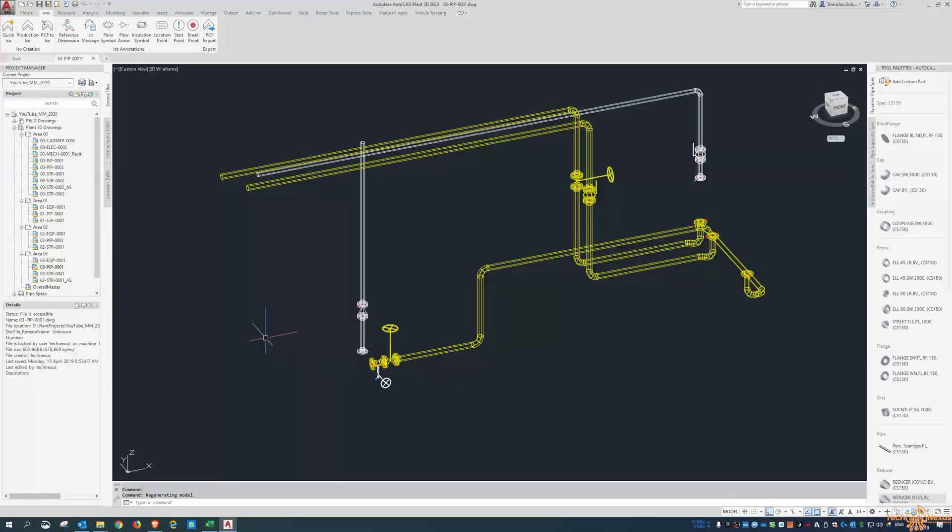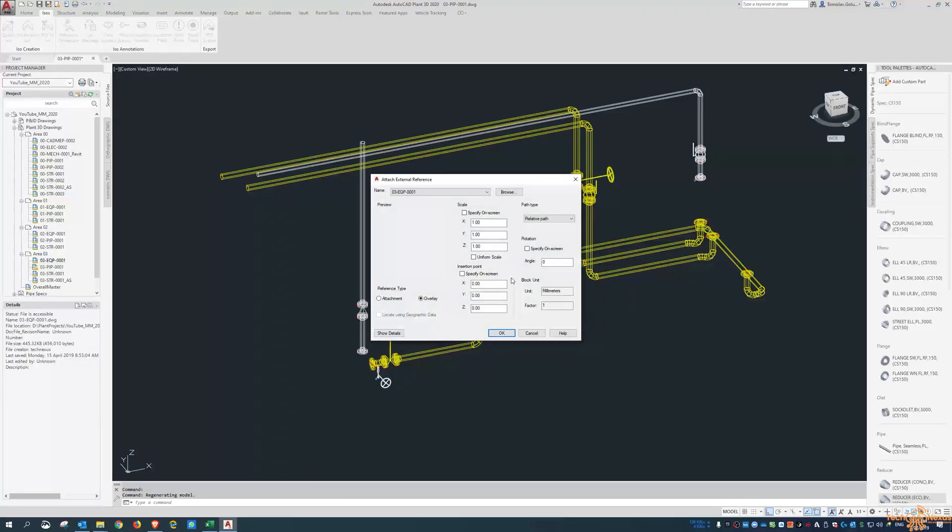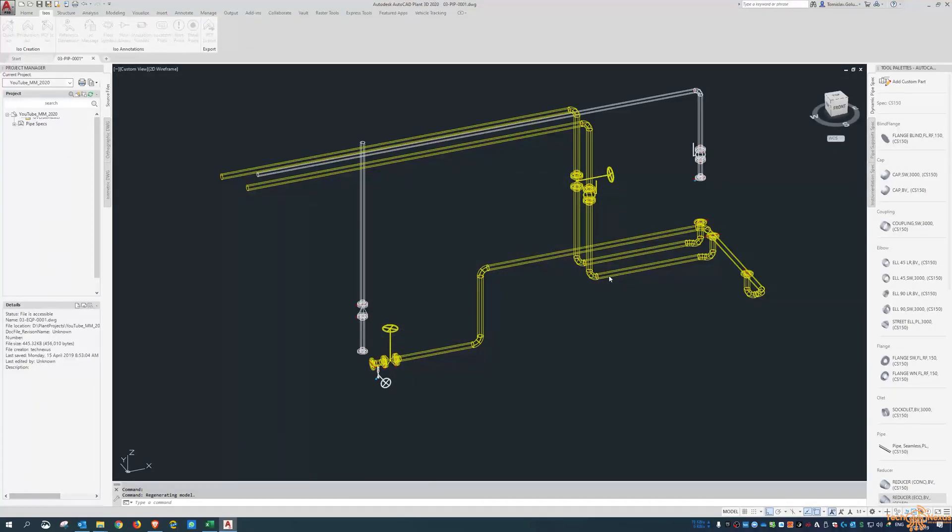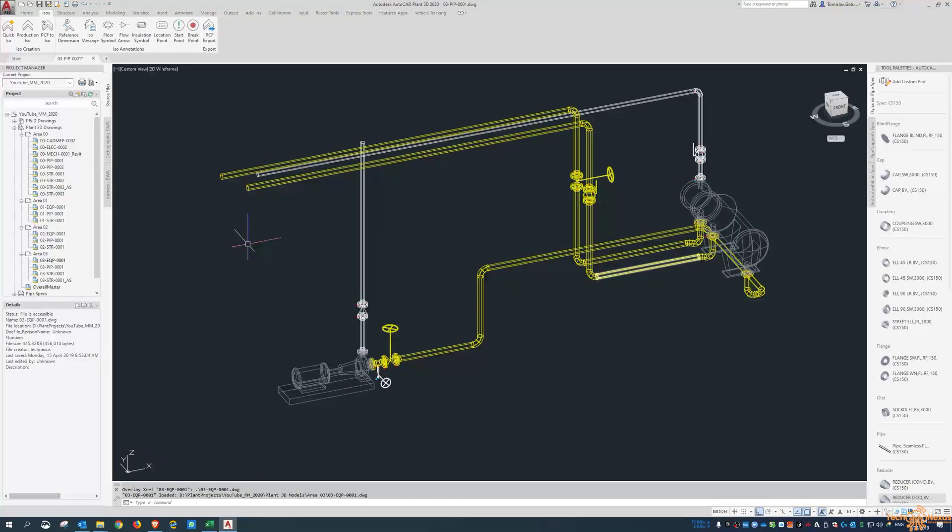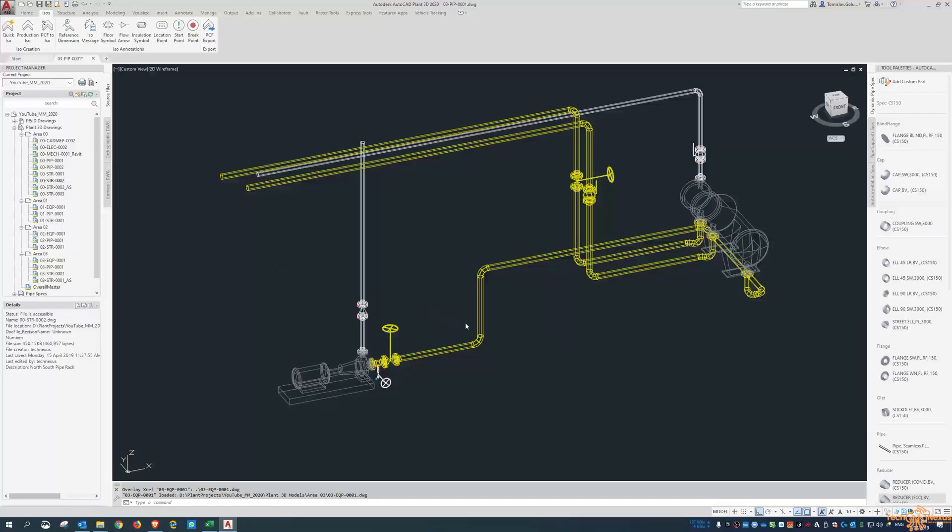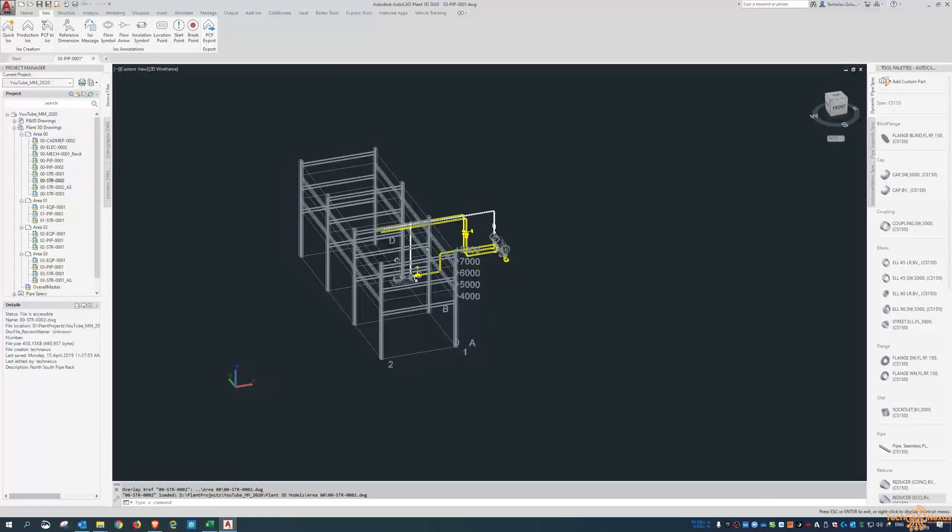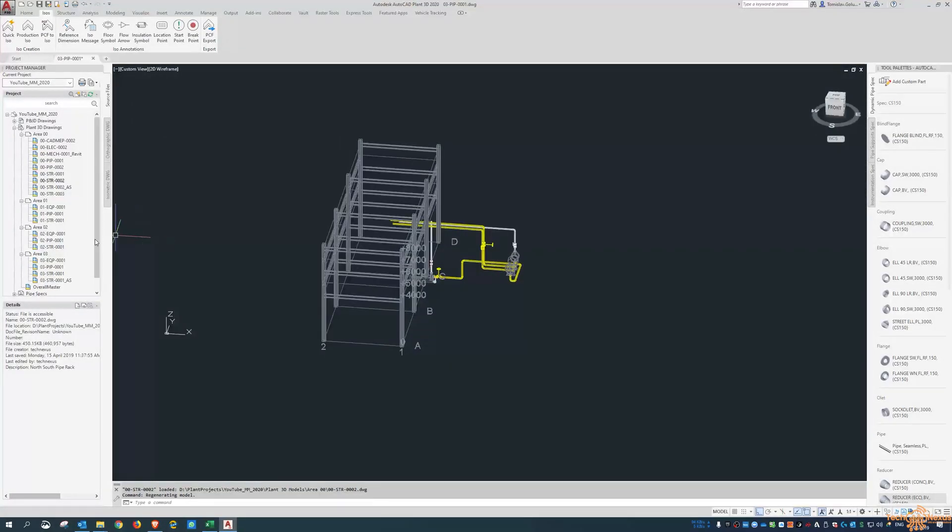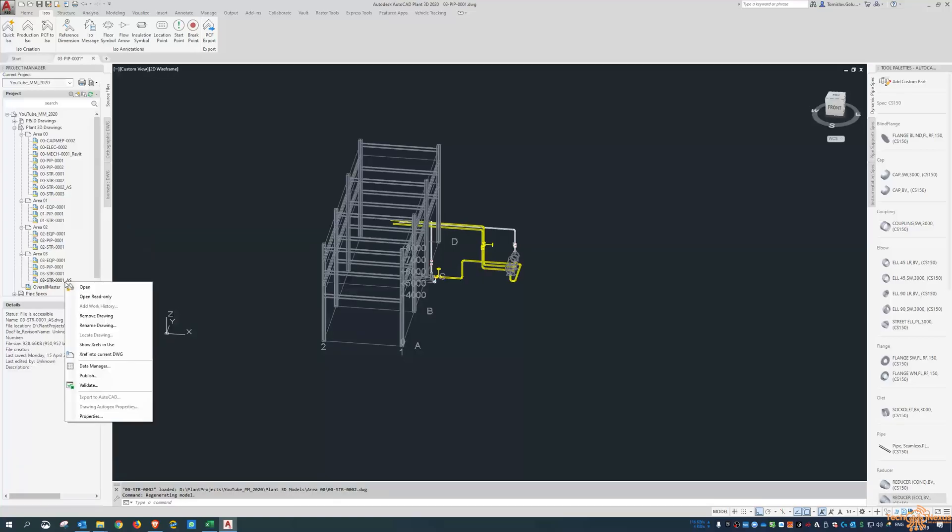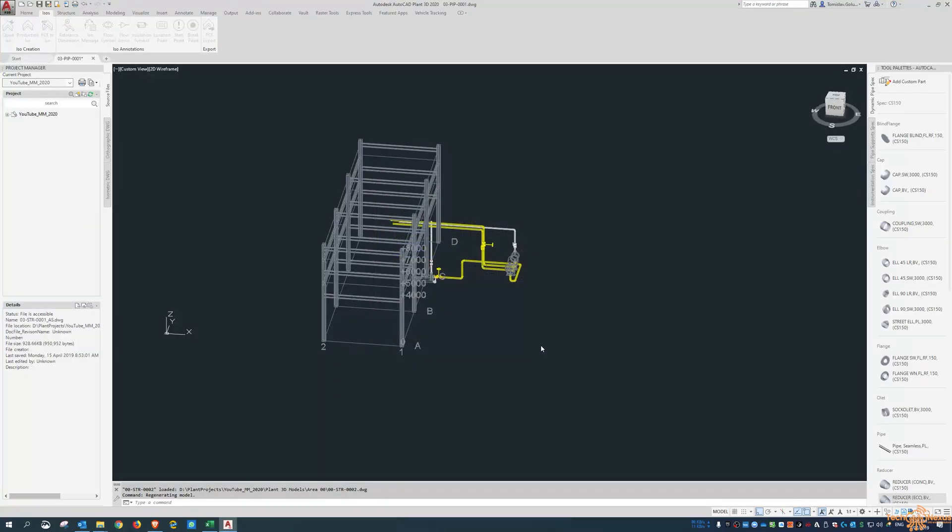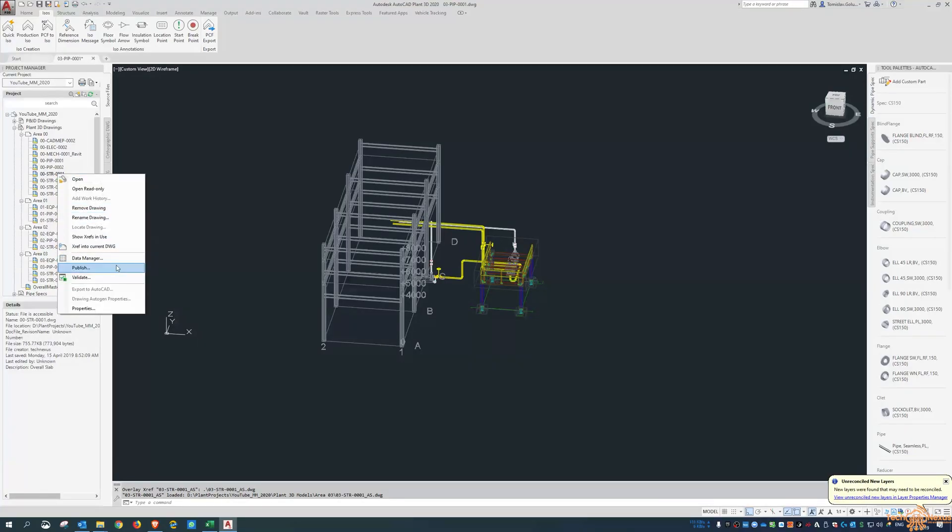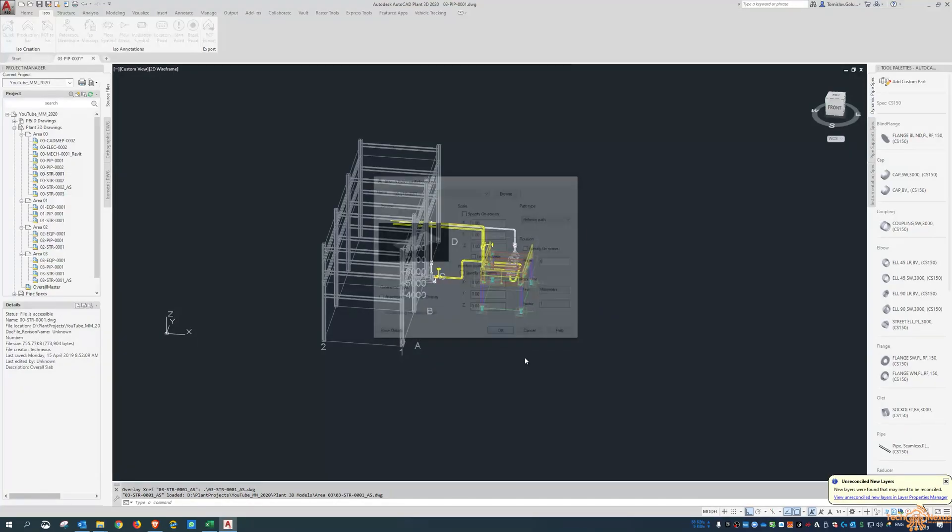Now I've got my Area 3 model here, I'm just going to Xref in some equipment and some structure just to get an idea on where we are in the whole scheme of the project. Let's look at our structural model and structural model for the concrete.